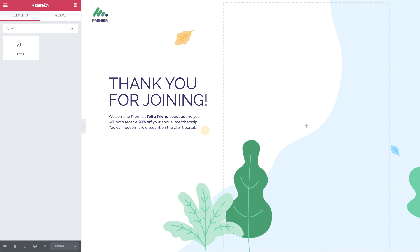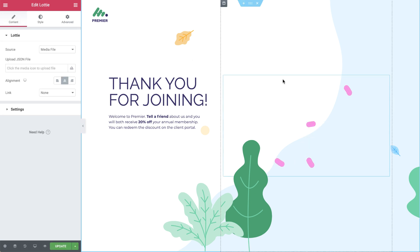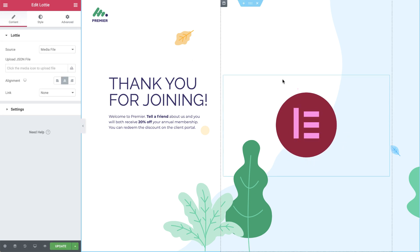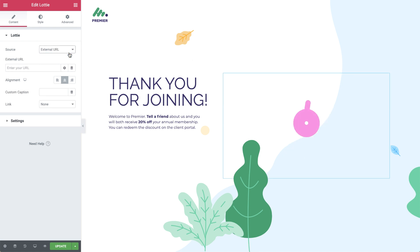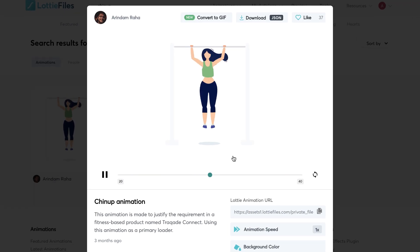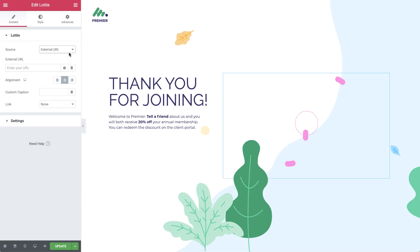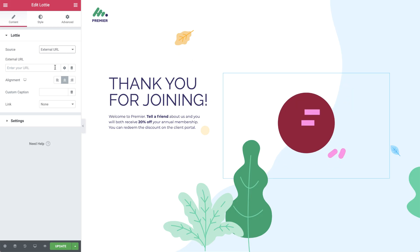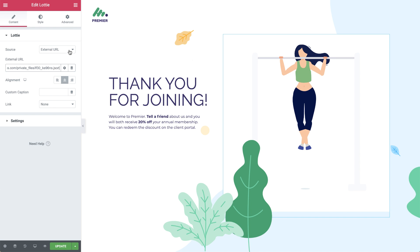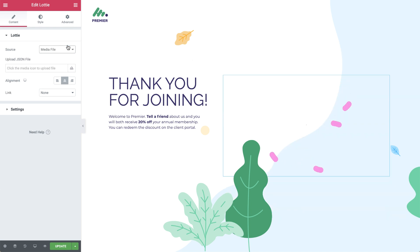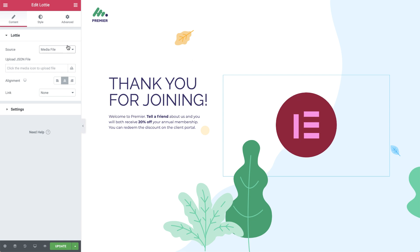Simply search for and drag in the Lottie widget. Here you can choose the source. You can either use an external URL by simply copying the online Lottie animation link and pasting it in, or set the source to media file and upload your own Lottie animations, which is what I'll do for this tutorial.